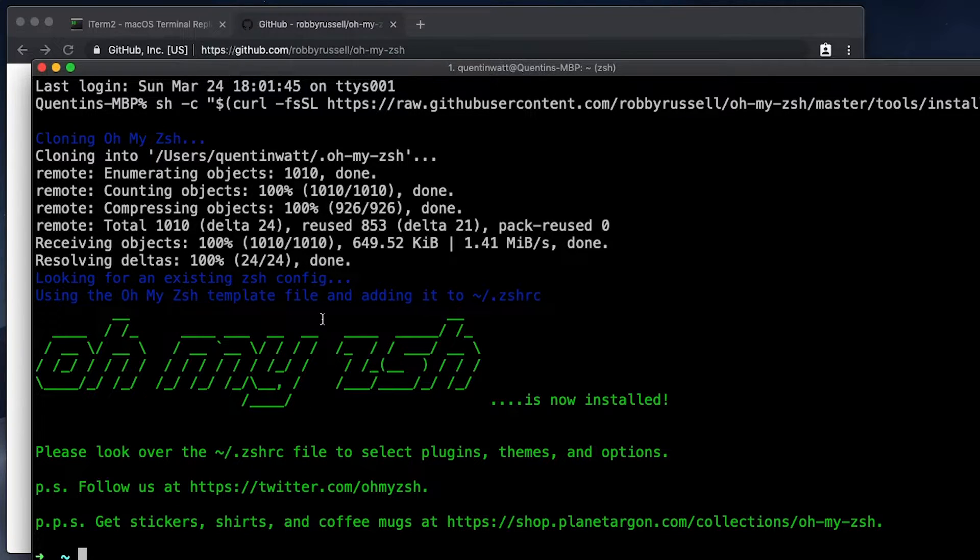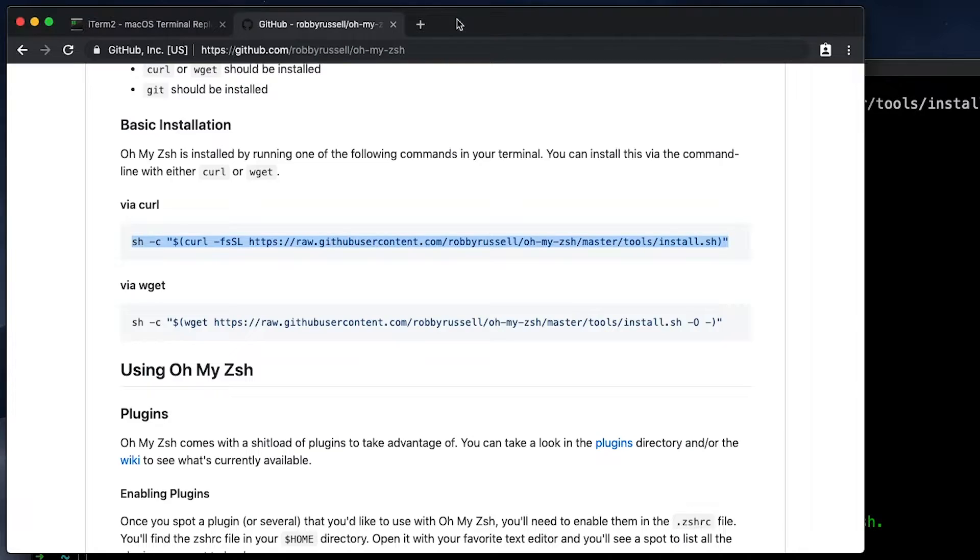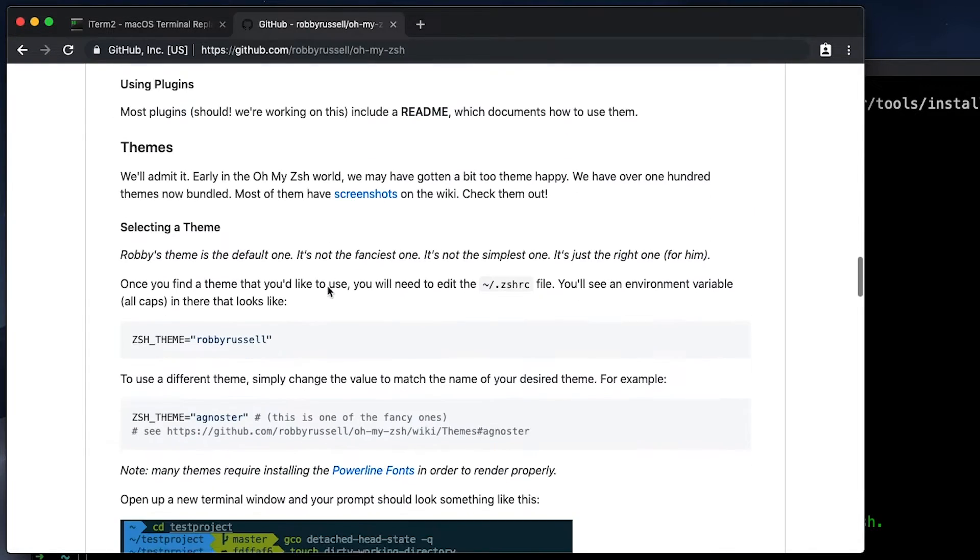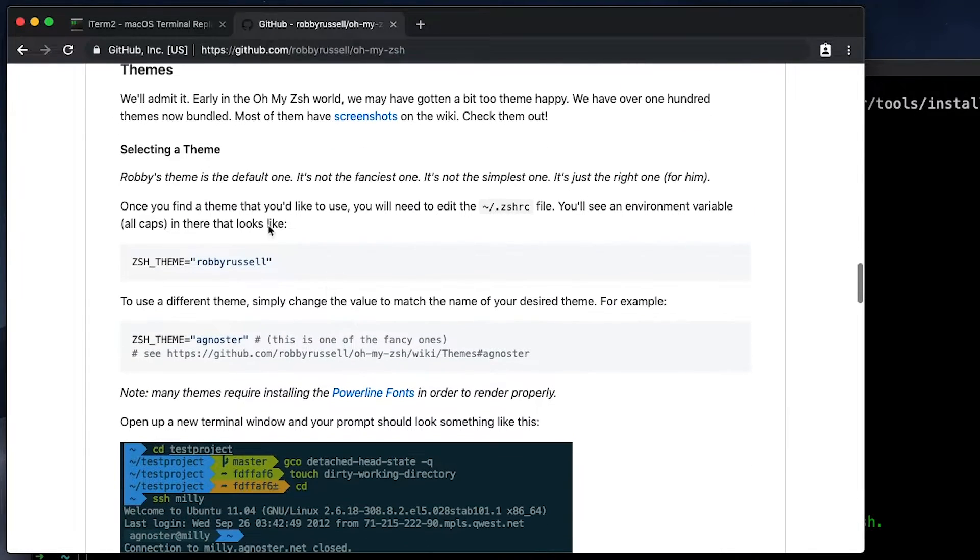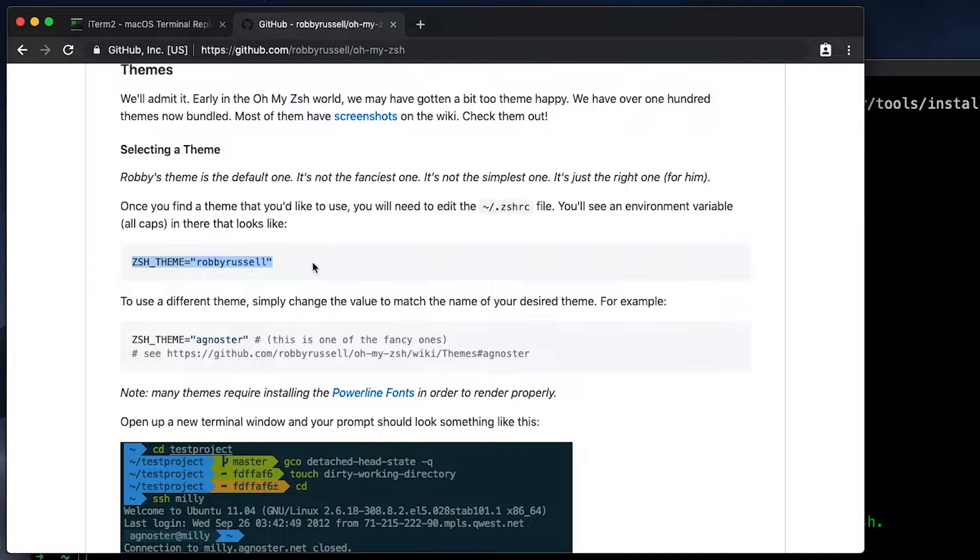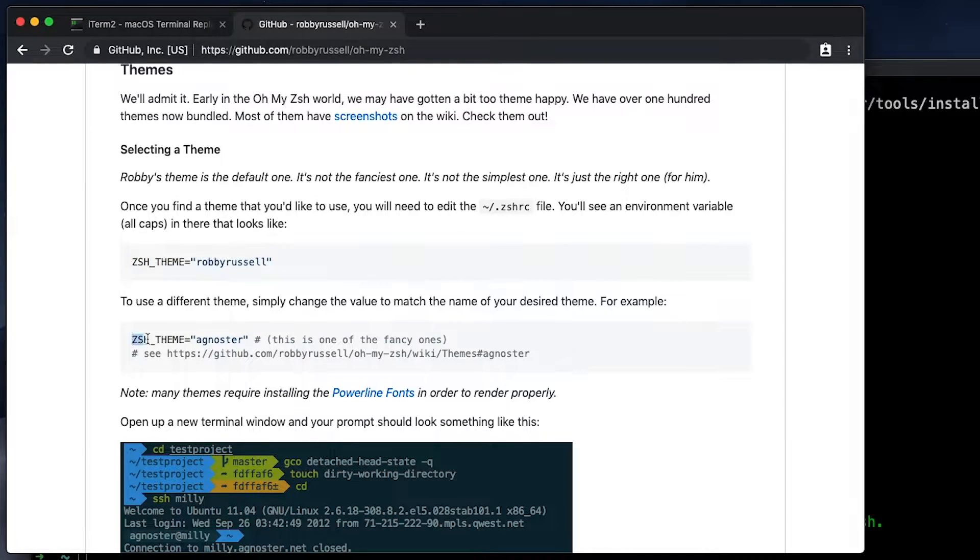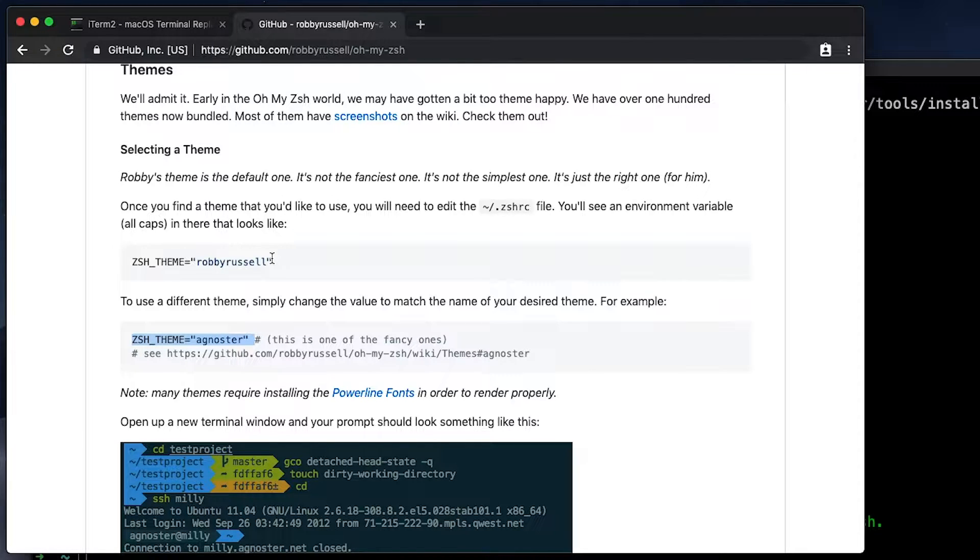So it comes with this default theme called Robbie Russell. And if I scroll down here, you can see we're talking about themes. Now I find that a much better theme is actually Agnosta, but I'm probably going to switch themes again later on in this tutorial. But just to show you guys how to do this.